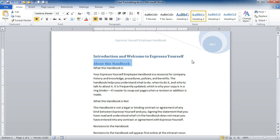And that's how to use the Clear Formatting command in Word 2010.